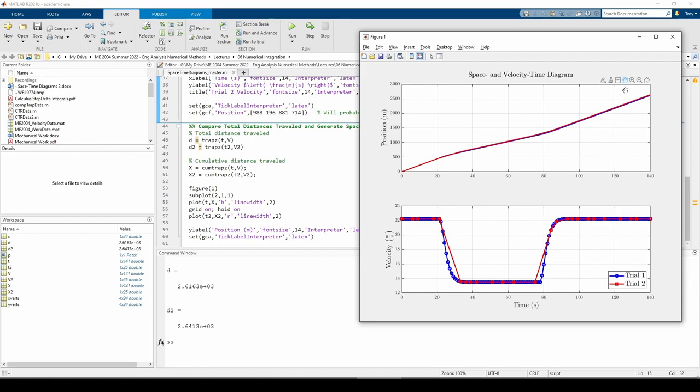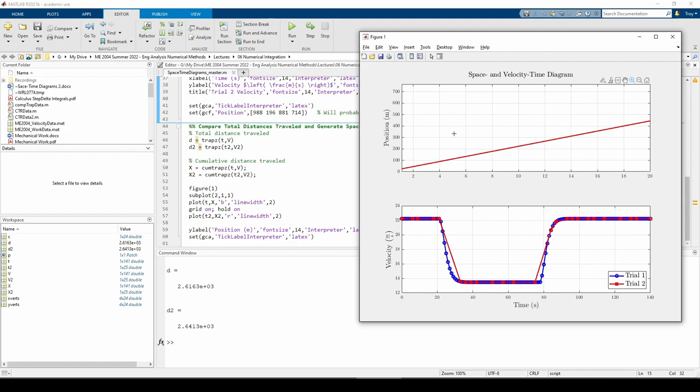At the start, both curves more or less overlap. We know this is true because the velocity in this region from about 0 to 20 seconds is constant. Therefore, the areas under each curve should be very similar even though the trial 2 data is unequally spaced.